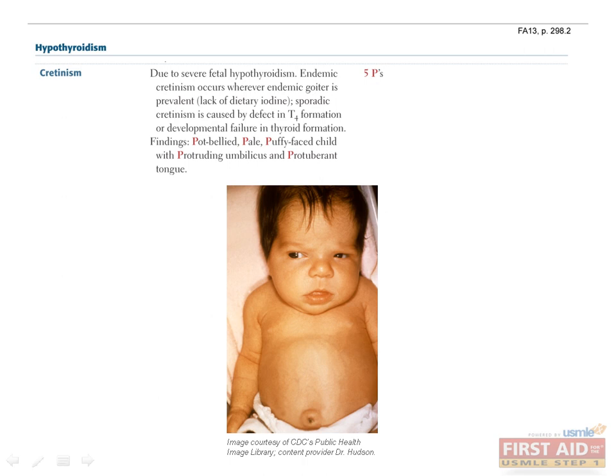Cretinism is a disease that afflicts children when there is hypothyroidism during fetal development. Thyroid hormone is necessary for bone growth and brain maturation, so both of these processes are compromised. Additional clinical findings include potbelly, pale puffy face, protruding umbilicus, and protuberant tongue. Cretinism is usually caused by maternal hypothyroidism, generally in areas where goiter is prevalent from the lack of dietary iodine, but it can sometimes be caused by a defect in T4 formation or a failure of thyroid development.